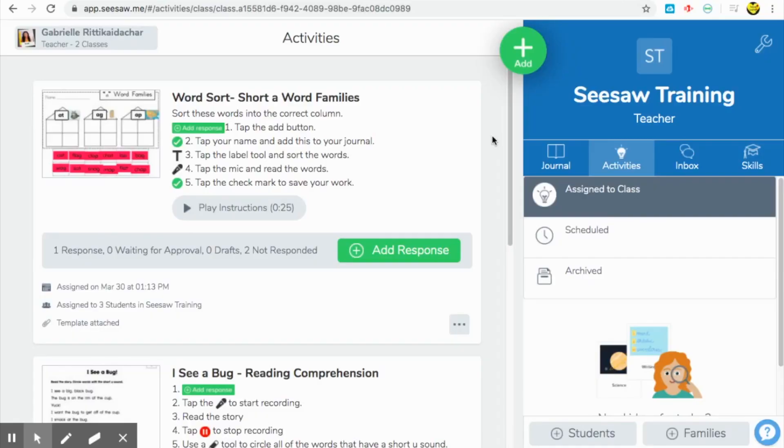Hi guys, welcome back to my channel, Loving Little Learners. As promised in my last video, I wanted to create this video for you all to show you how to create activities and assignments for your students in Seesaw with just a few quick easy steps. Follow along.